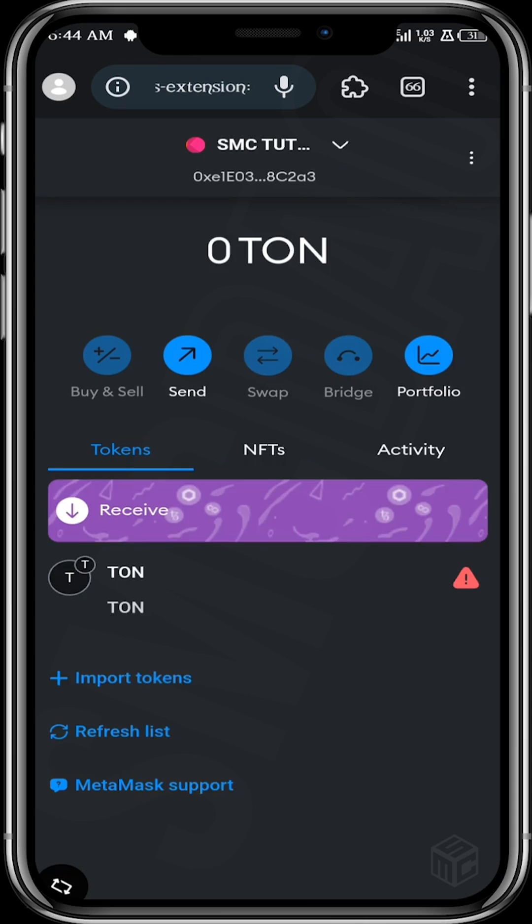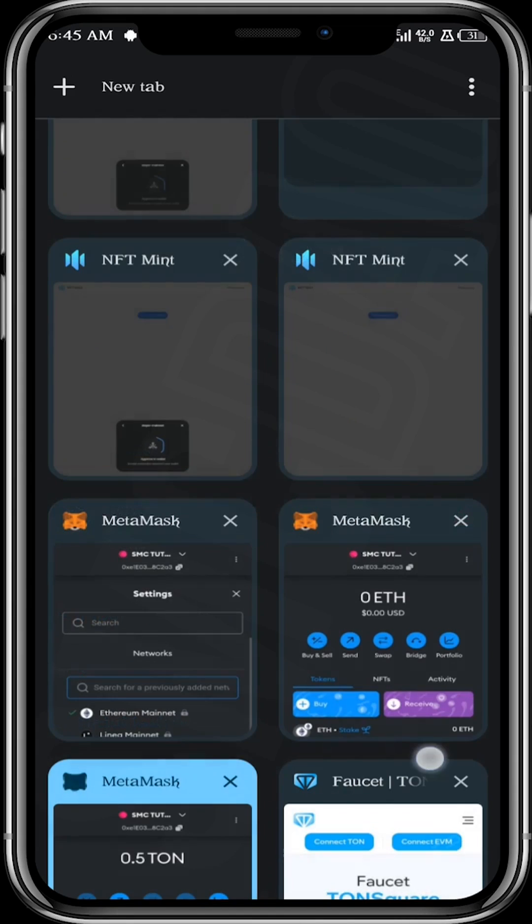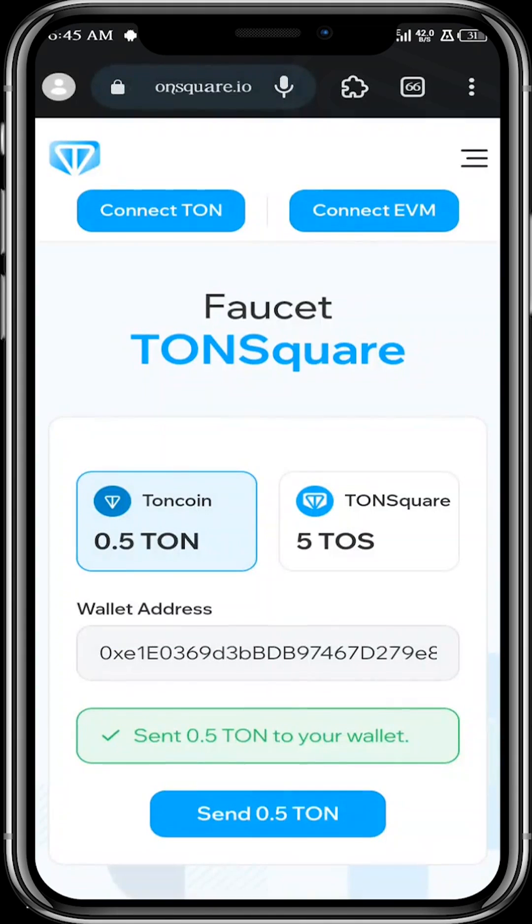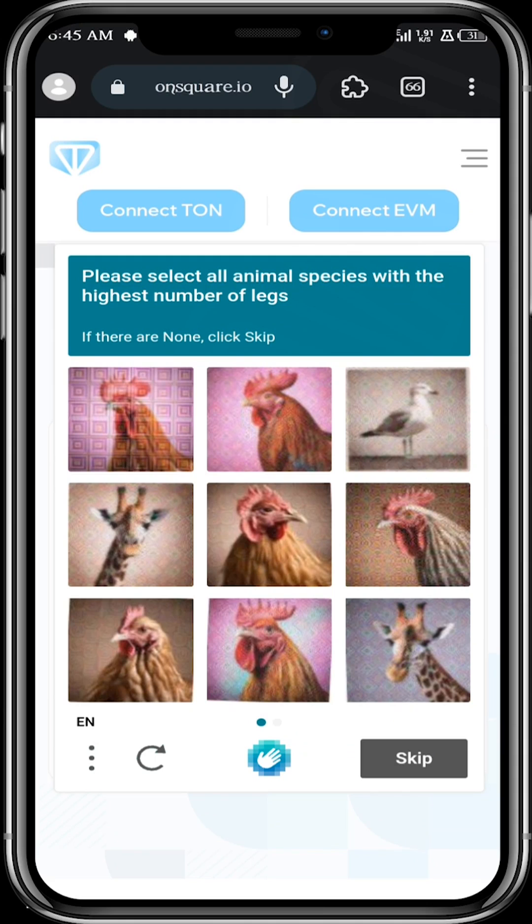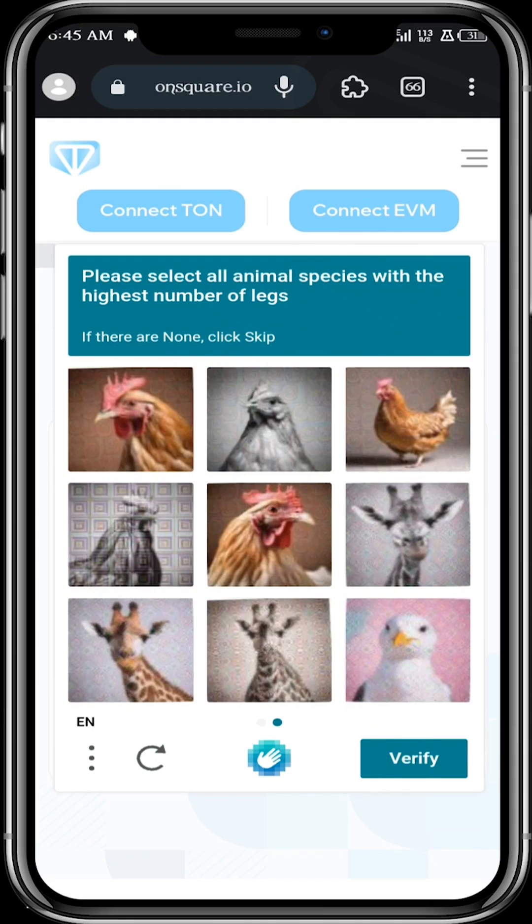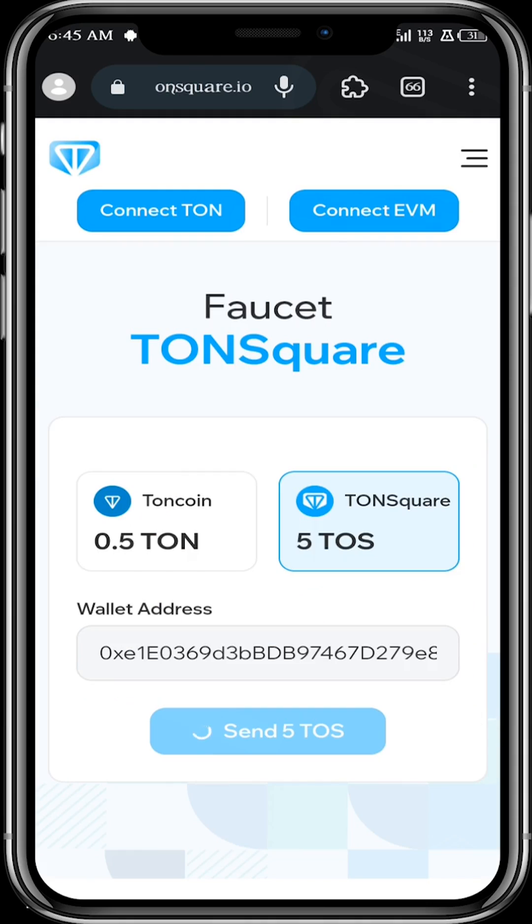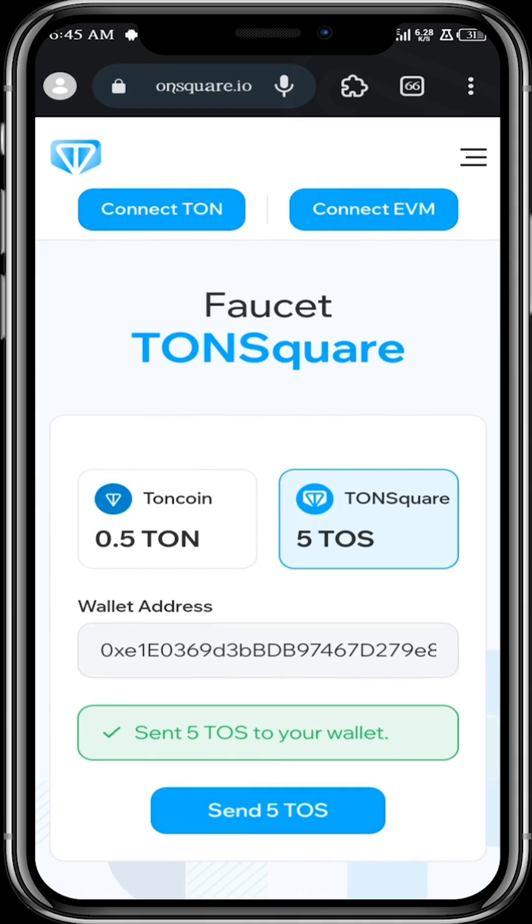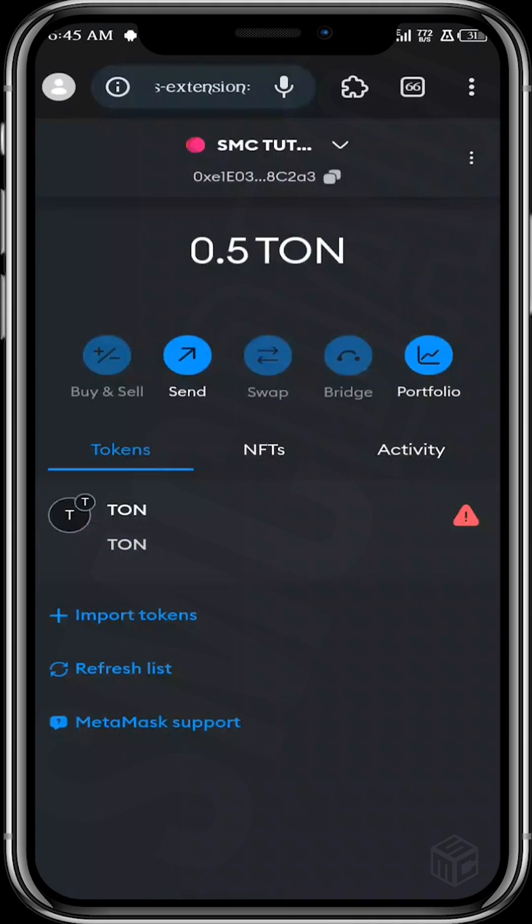Now let's go over to our wallet to check if our 0.5 TON test token is in our wallet. We now have 0.5 TON in our wallet. Let's go back to the faucet and claim some TUSK test tokens. Send, solve the captcha. Let's go back to our wallet to check if our TUSK token is now in our wallet.